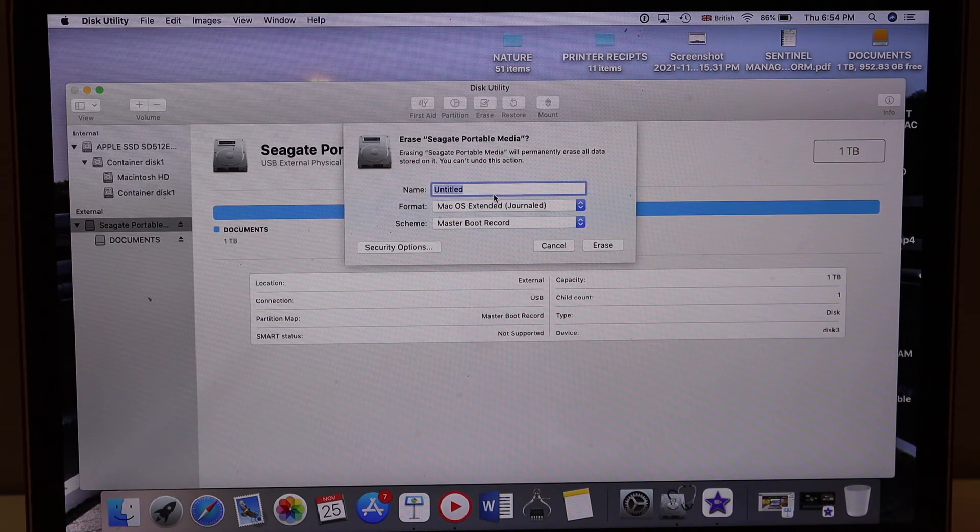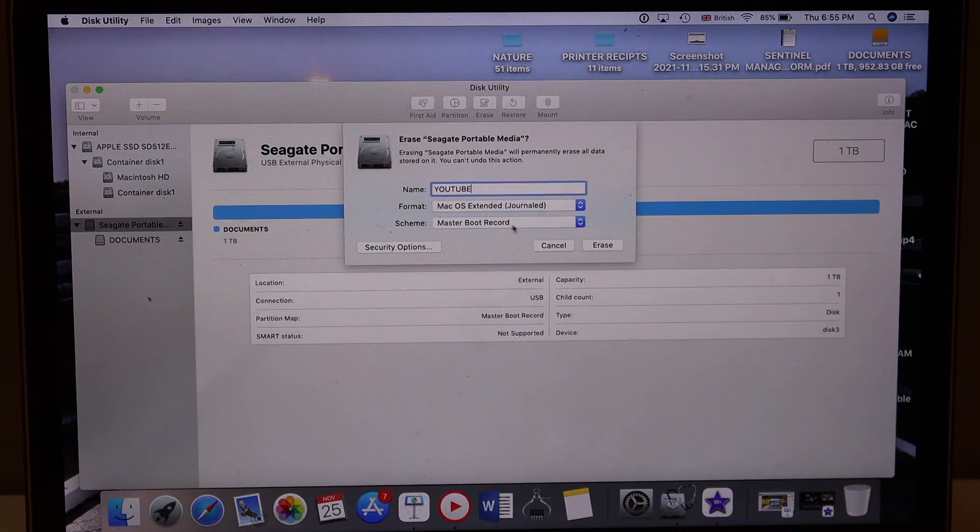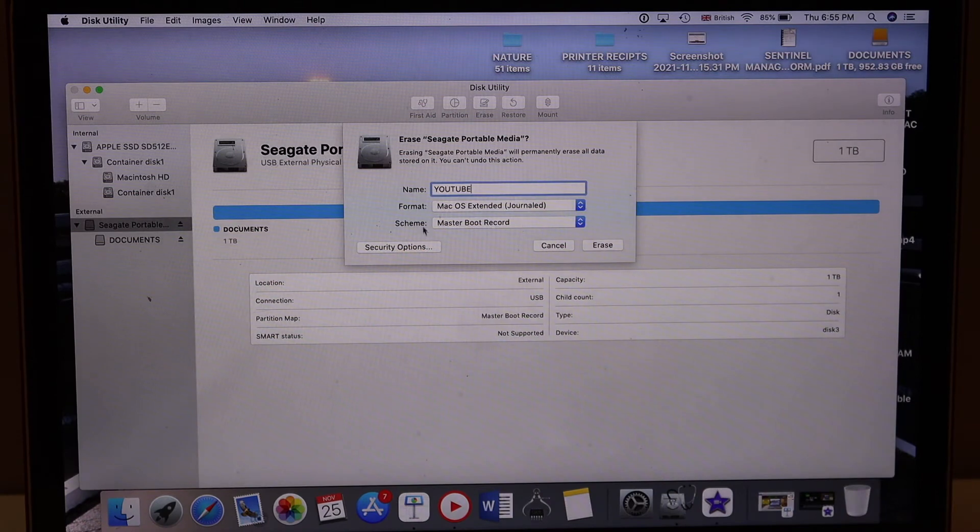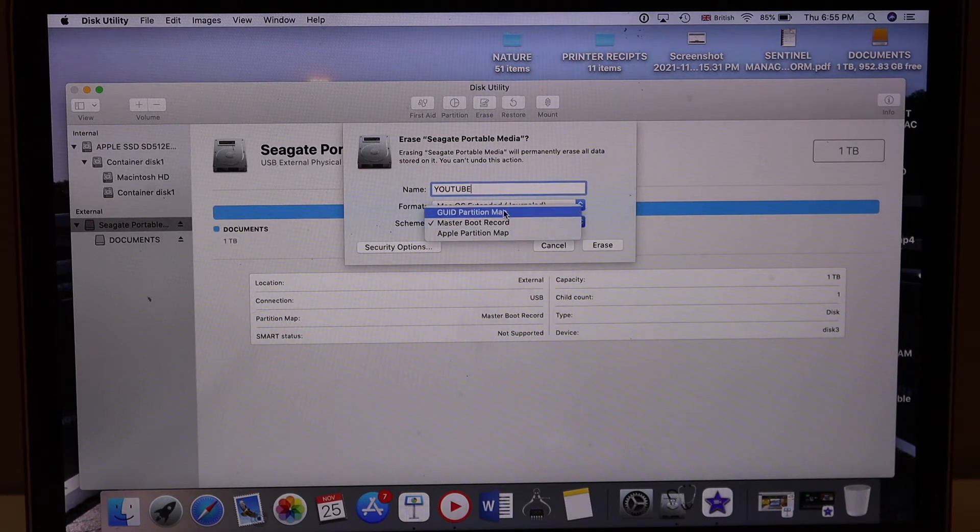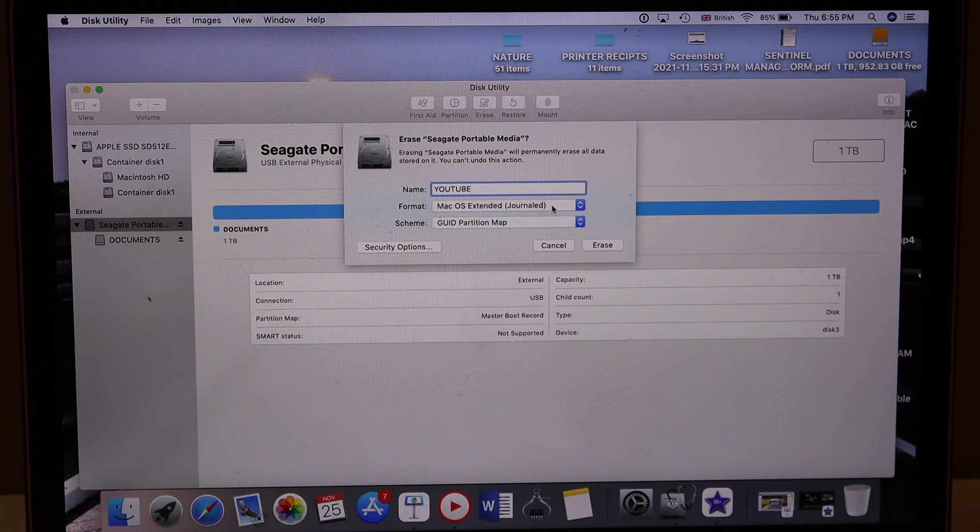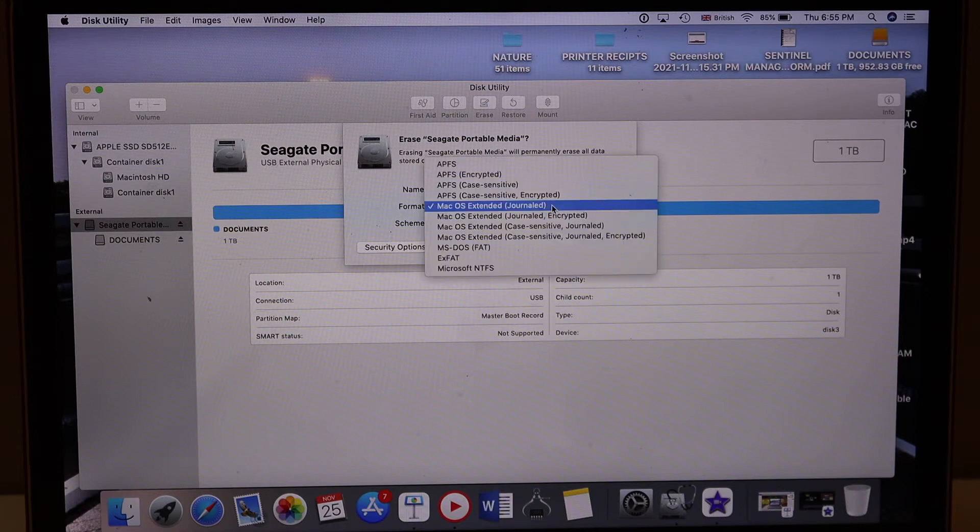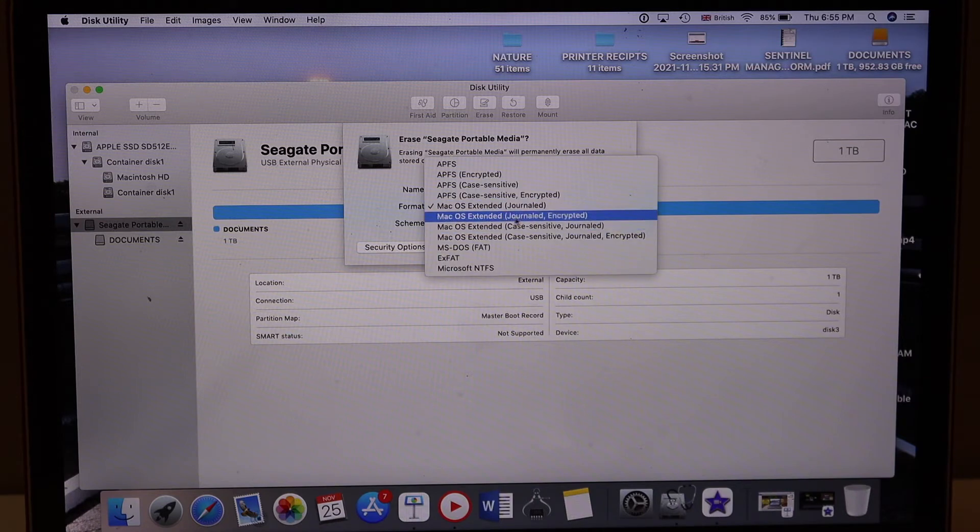We can give a name to it. Now select Scheme as GUID Partition Map, and in the Format, look for macOS Extended Journaled Encrypted.